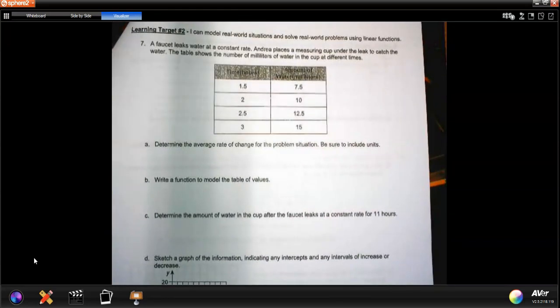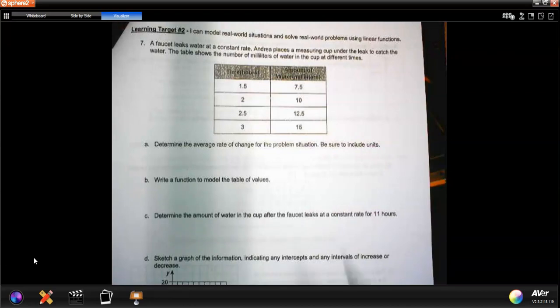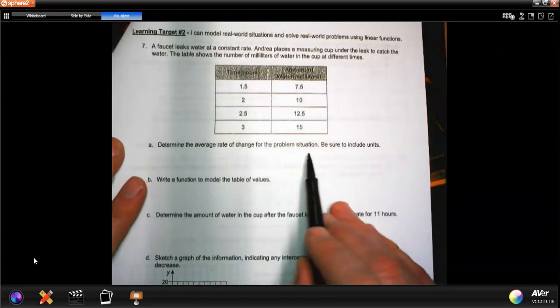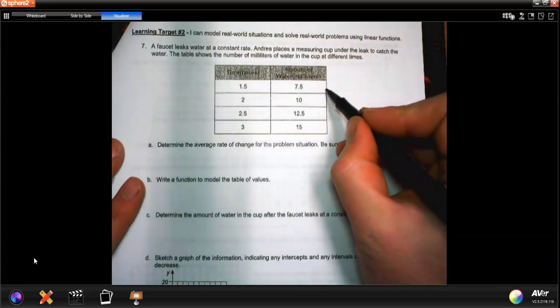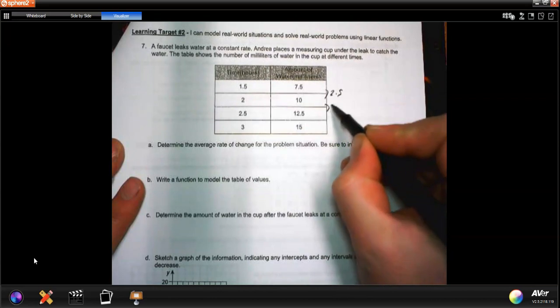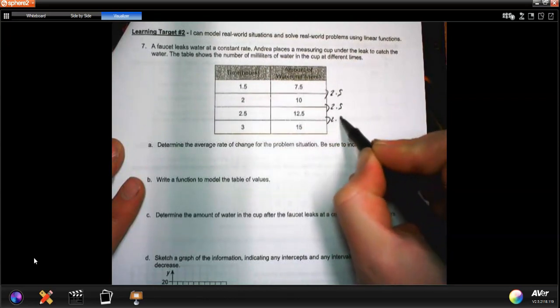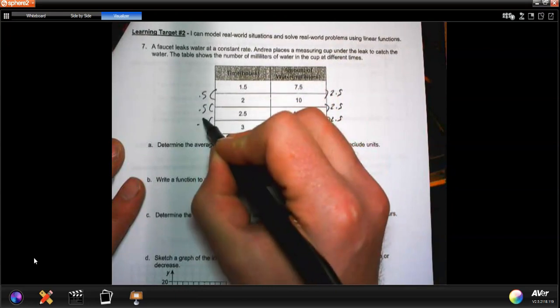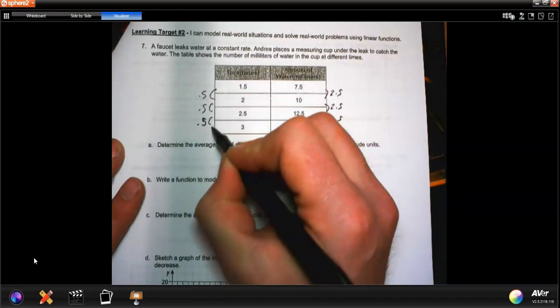Number 7 is a big one. A faucet leaks at a constant rate, and you place a measuring cup under the leak to catch the water. The table shows the amount of water in millimeters at different times: after 1.5 hours it's 7.5, 2 hours is 10, 2.5 hours is 12.5. We need to find the average rate of change. It's changing 2.5 millimeters every 0.5 hours.